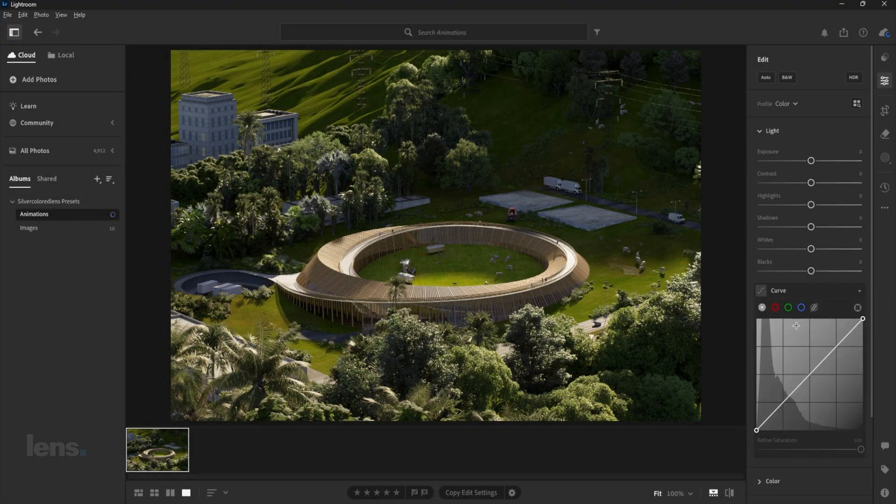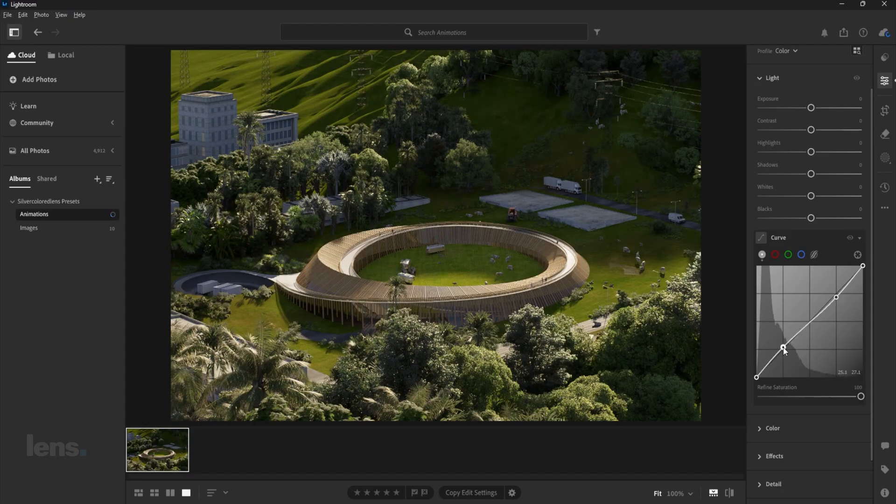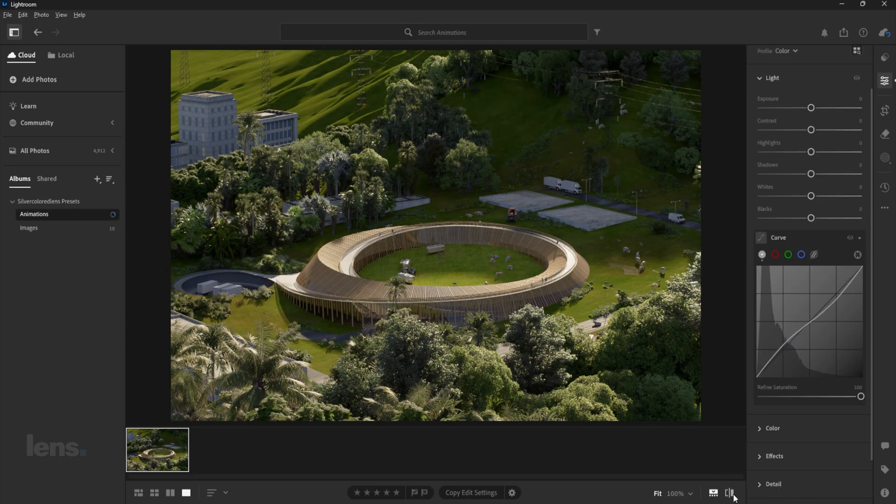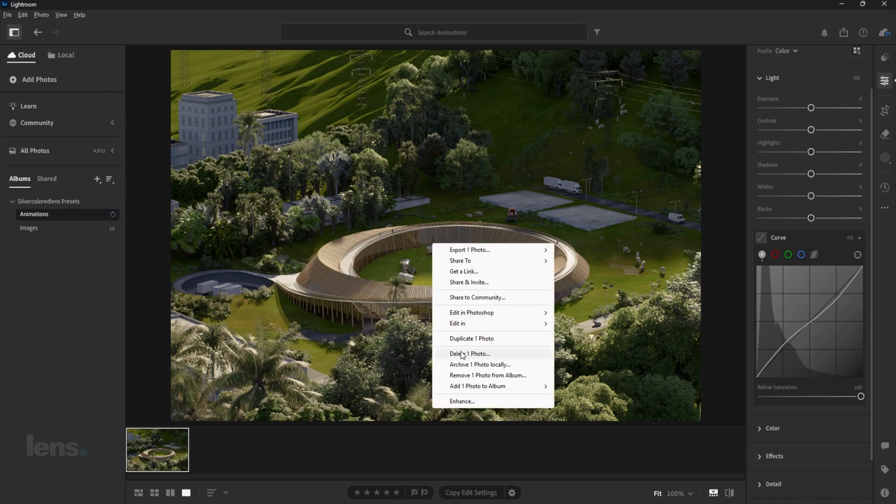To fix this, enhance the contrast in your scene by using the S-curve in Lightroom or Photoshop. This instantly enhances the highlights and deepens the shadows for a more immersive feel.